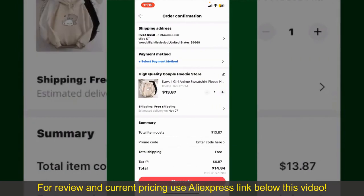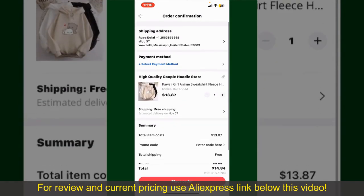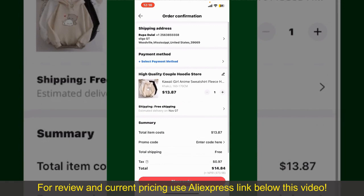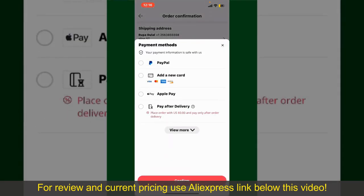On the next page, fill in your shipping address and other information. This page will show you the order details and the summary for the product. You can enter a promo code if available, and you'll also need to enter your payment details. Tap on Select Payment Method and choose your desired payment method.